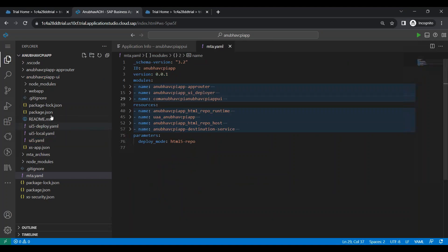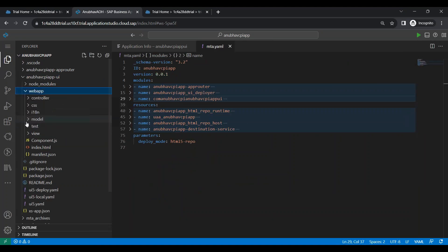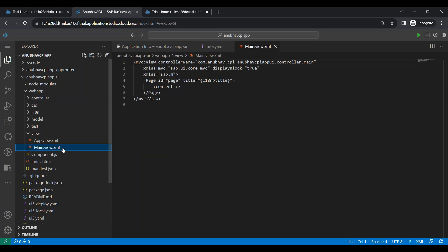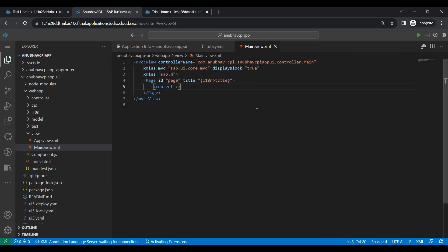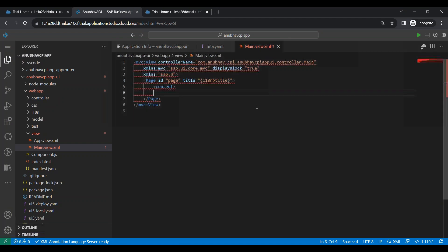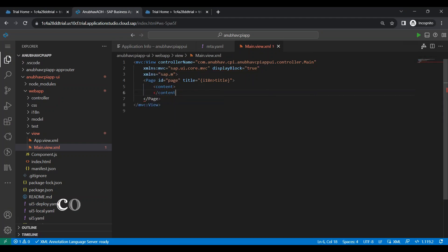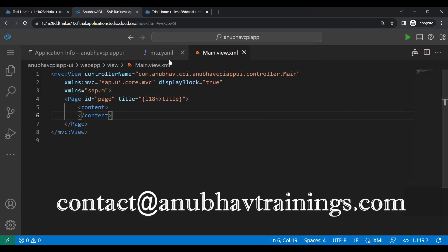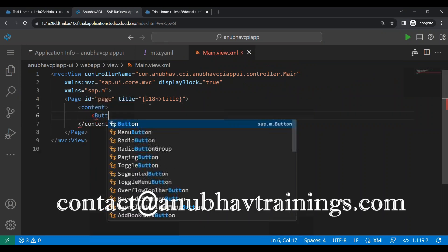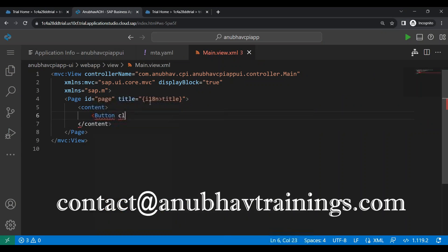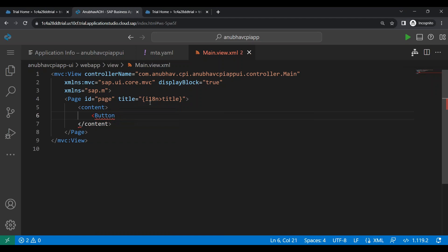And now we will write the logic. So let me go ahead and create a view. And in the view, we will be adding a button. So let me add a button. So I will create a content aggregation for the page. And then we will be adding the content inside. So I will go ahead and add a button control. So button, let's say, with the text of the button, say Anubhav data fetch. And press on fetch. So that we can fetch the data with an icon.